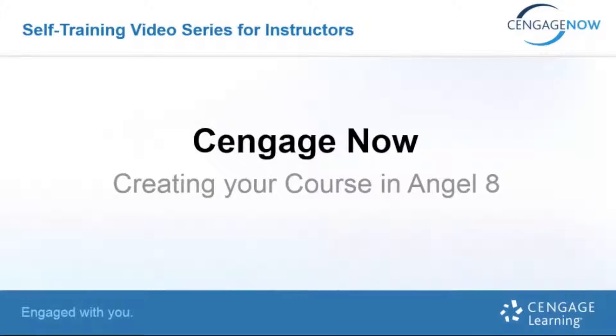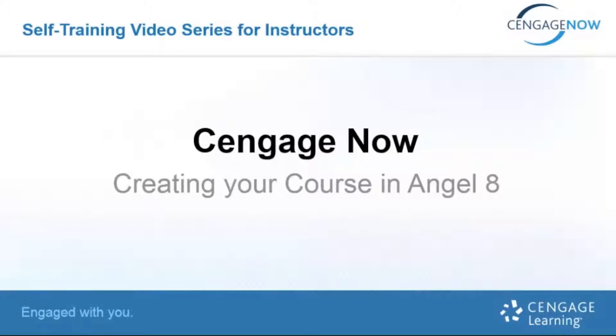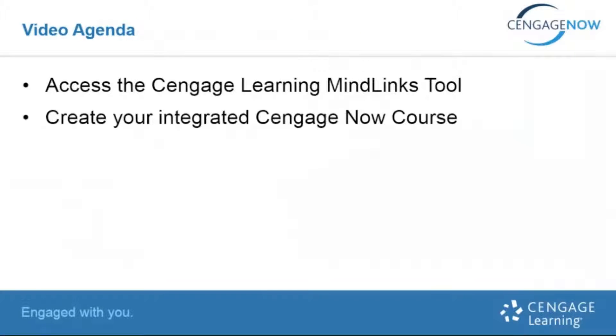Welcome to this self-training video for CengageNow, Creating Your Course in Angel 8. In this training, you will access the Cengage MindLinks tool and create your integrated CengageNow course.